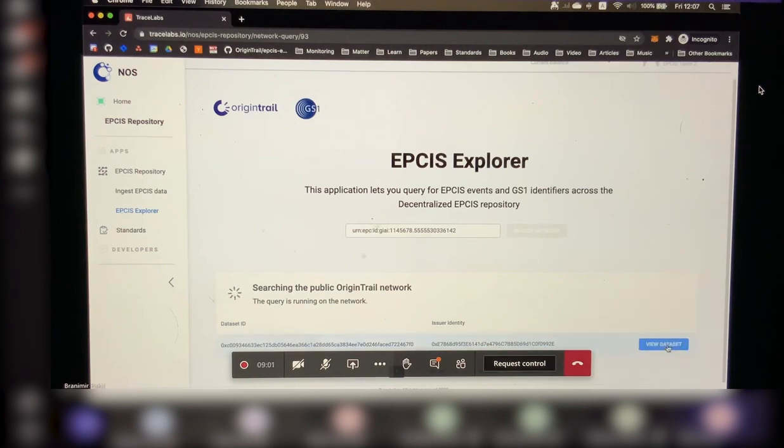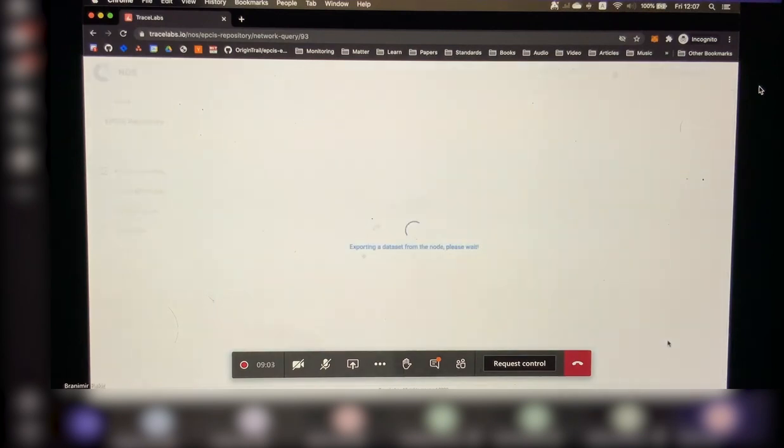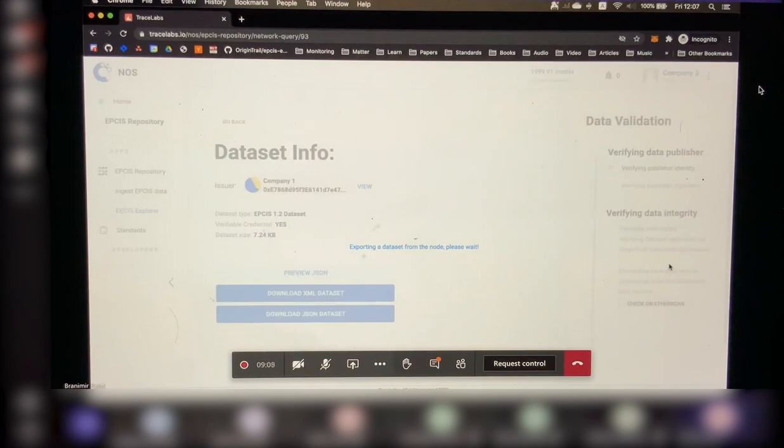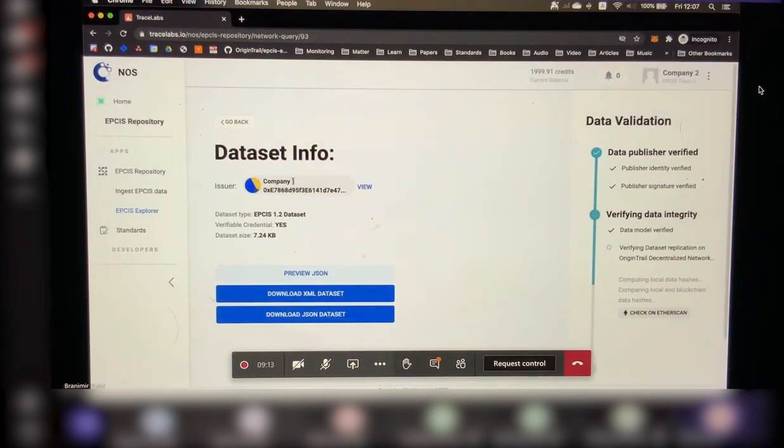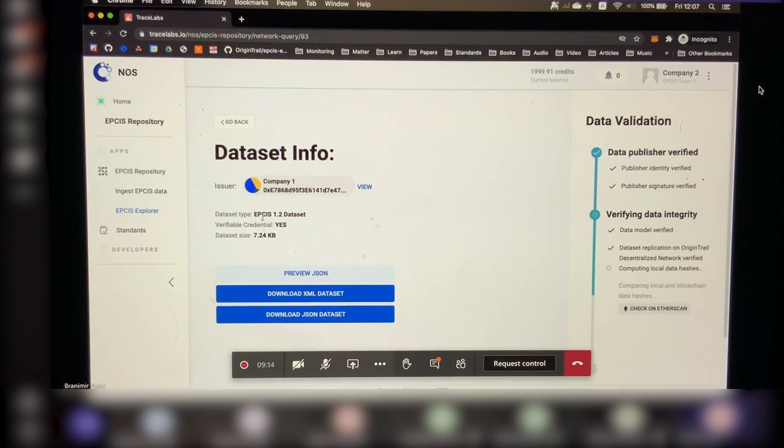So I'm actually going to, it has found one data set, and I'm actually going to go into this data set, fetching it from the EPCIS repository. And what am I able to see here? I'm able to see that it has been issued by company 1, that it's an EPCIS 1.2 data set, and it's actually formed as a verifiable credential.